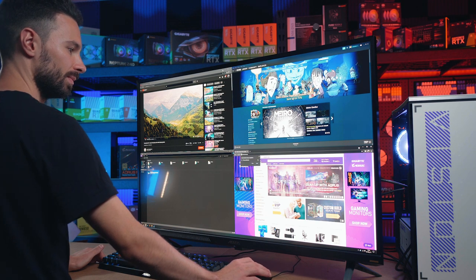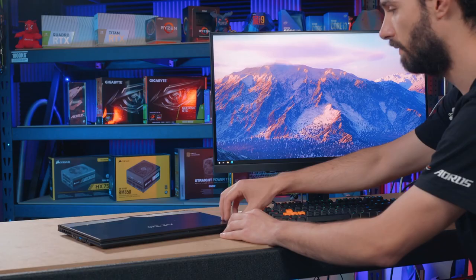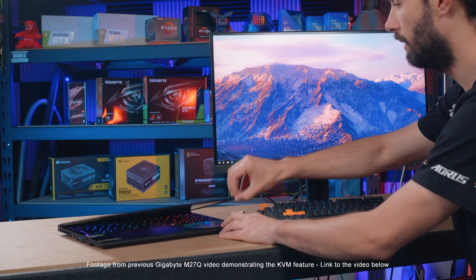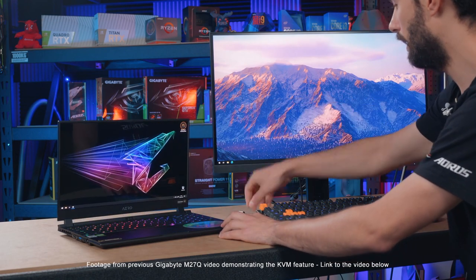Another cool feature about the Aorus FV43U is that it also features a built-in KVM. So what that simply stands for is keyboard, video and mouse. It allows you to connect a set of mouse and keyboard directly to the FV43U. You've then got a breakout USB cable that goes to your computer.